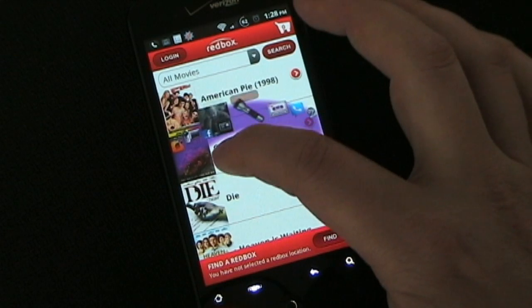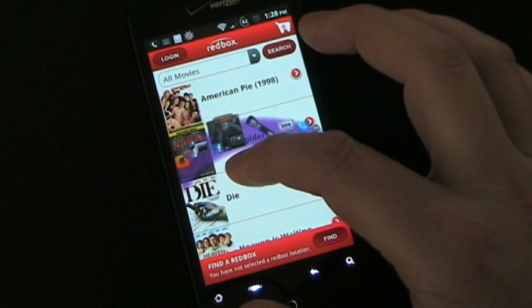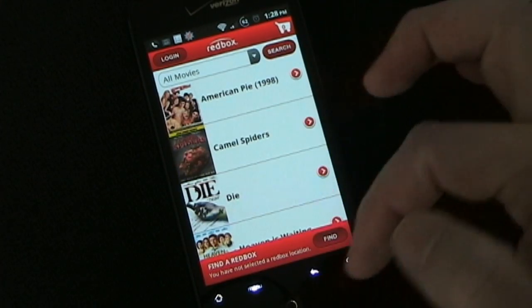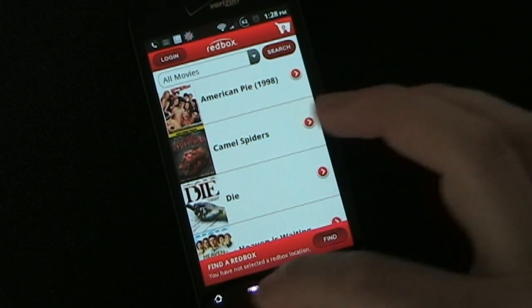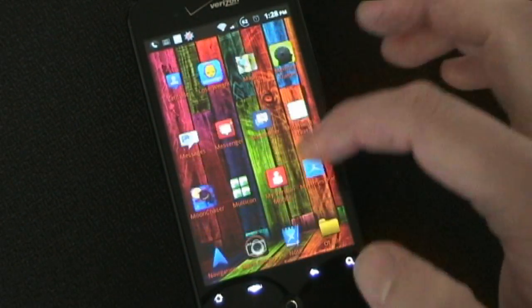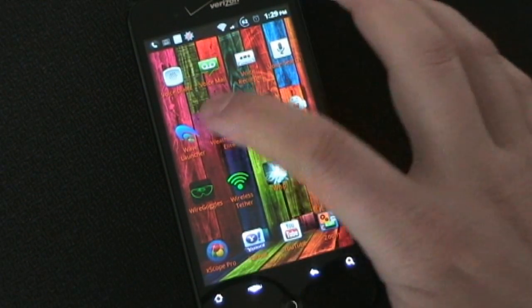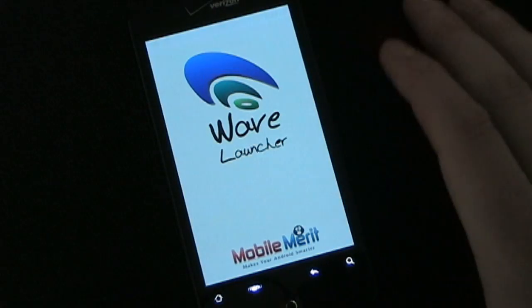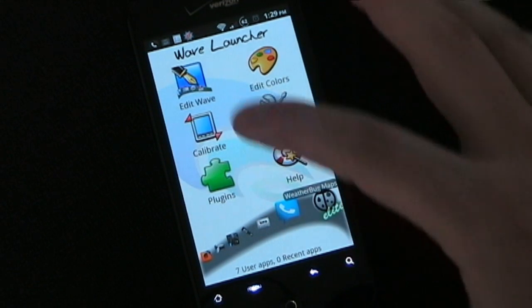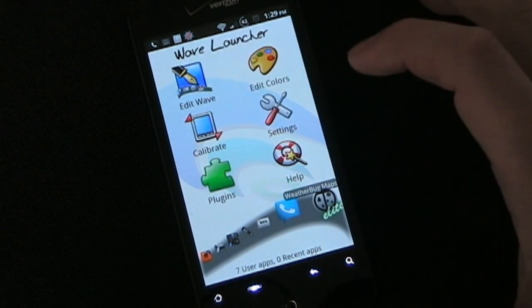But it's also very configurable, which is great. You can add anything you want to it and configure the way it works, the color, all that good stuff. So let's go into the app and I'll show you the different functions. We go to Wave Launcher and open it up. You can edit the Wave, you can calibrate, and you can click settings.